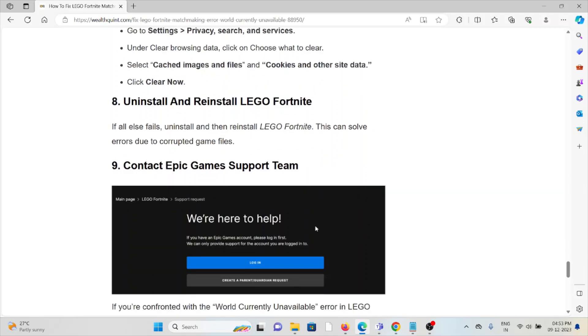The ninth method is to contact the Epic Games support team. If you're tired of trying various methods and still facing the problem, you can contact the LEGO support team or Epic Games support team for further assistance. They have the expertise to help you fix the problem and provide a good solution.